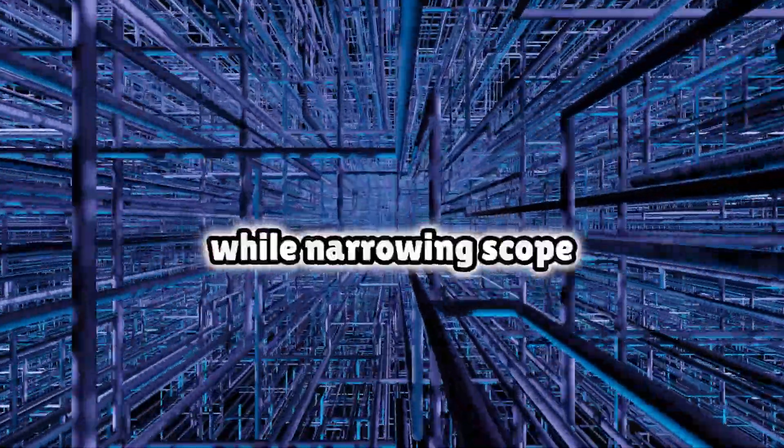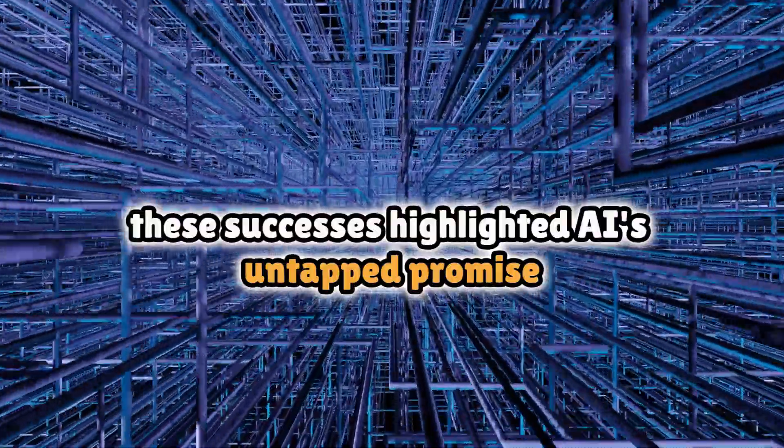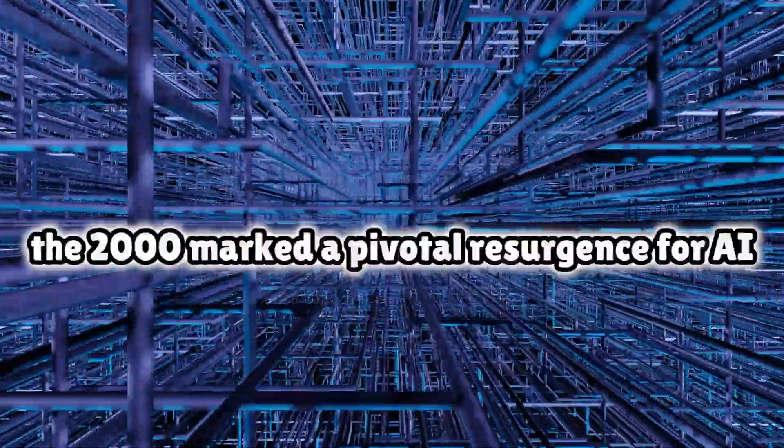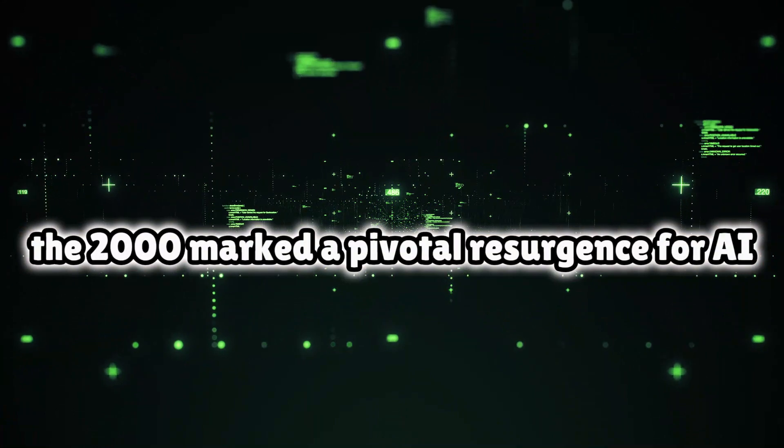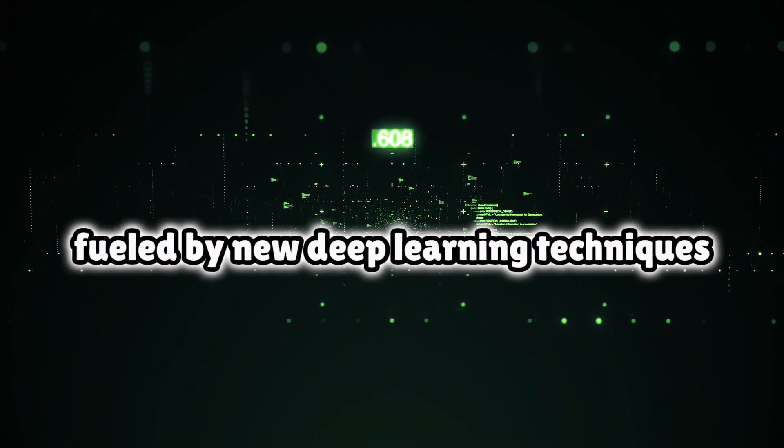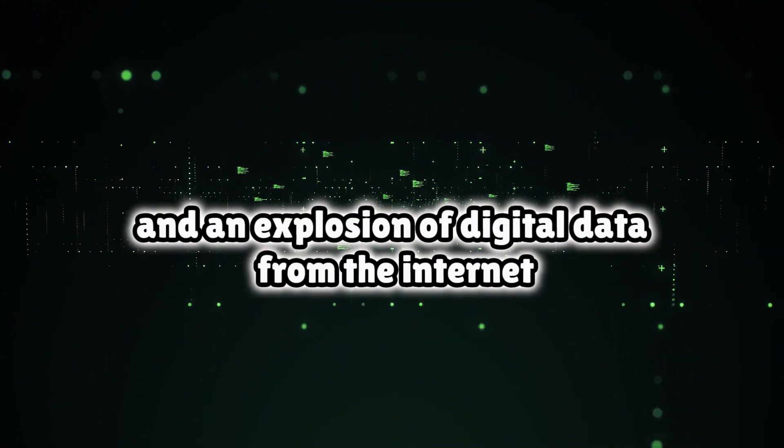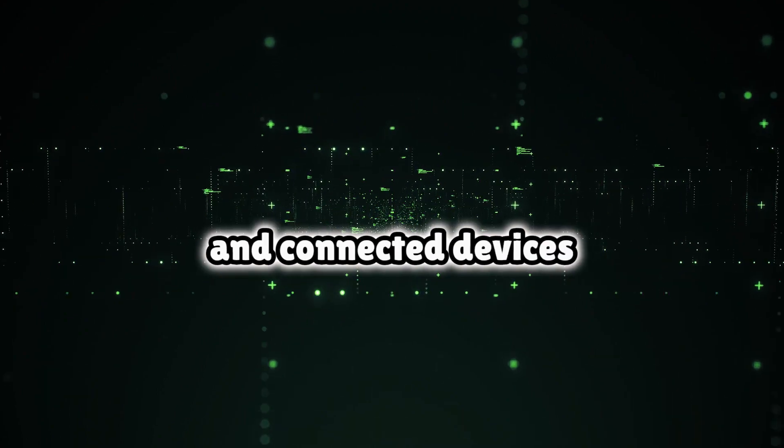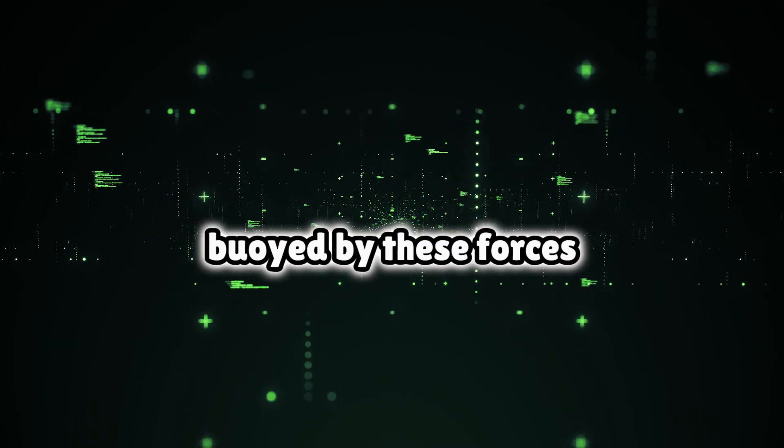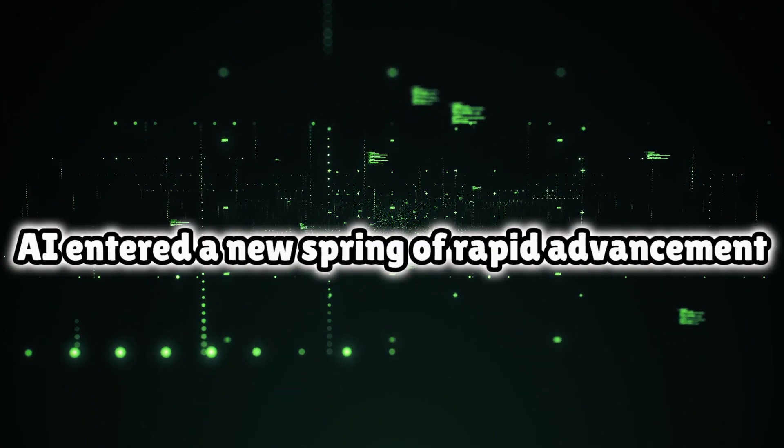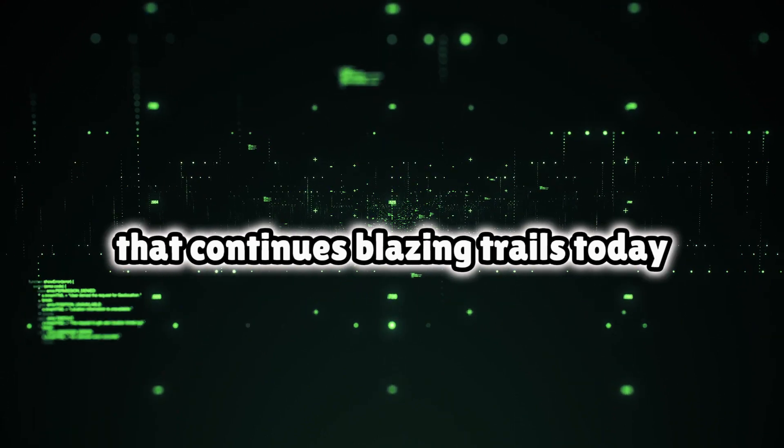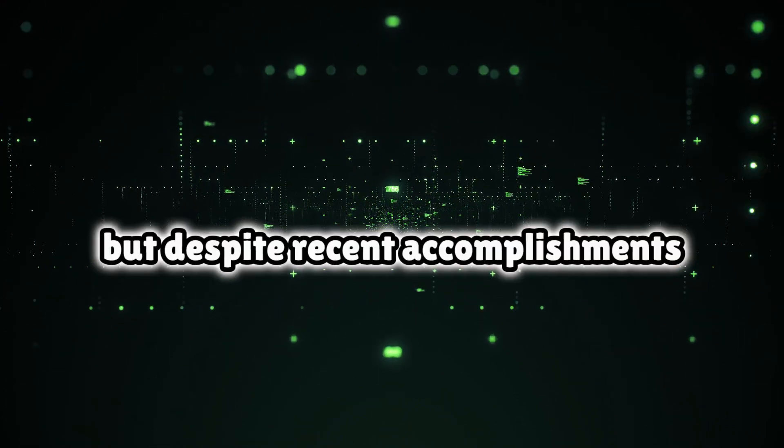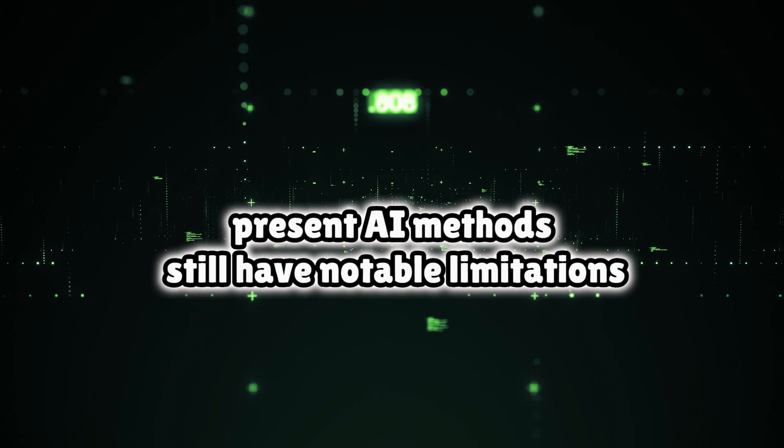Additional milestones followed that decade, including breakthroughs in autonomous vehicles, voice recognition, disease diagnosis, and language translation. While narrow in scope, these successes highlighted AI's untapped promise. The 2010s marked a pivotal resurgence for AI, fueled by new deep learning techniques and an explosion of digital data from the internet and connected devices. Buoyed by these forces, AI entered a new spring of rapid advancement that continues blazing trails today.